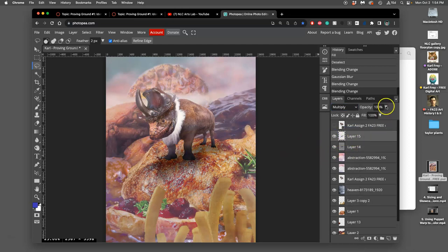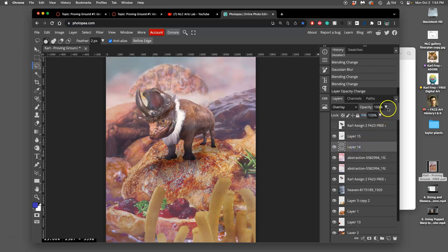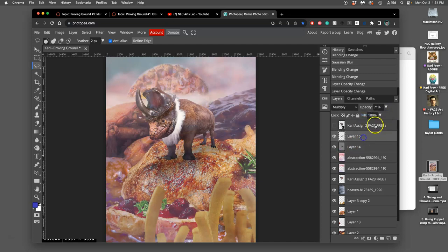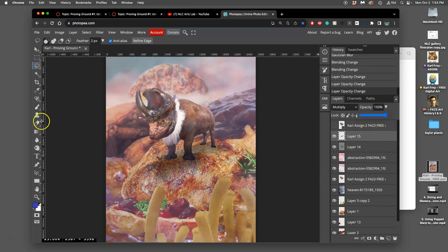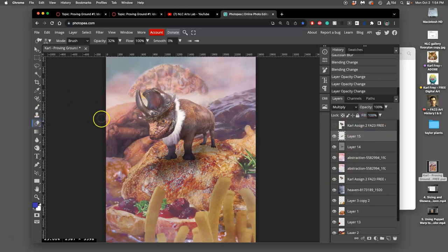Now I can play with the opacity of both of those. Until that cast shadow seems more believable. And then I can use my soft edged eraser.